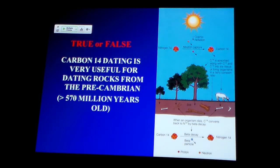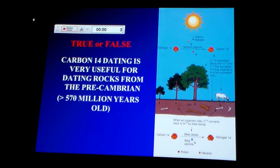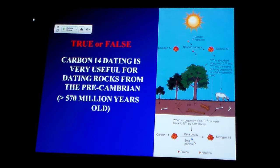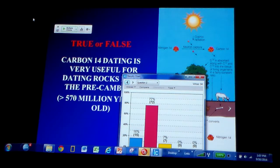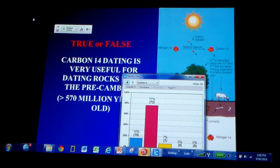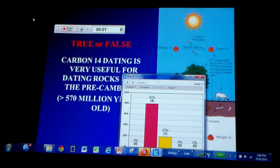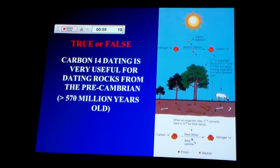True or false: C-14 dating is very useful from the Archean to Precambrian, greater than 570 million years old. Of course, 91 votes say it's good for about maybe 75,000 years. 570 million is way, way beyond the capability of this technique — millions of years beyond it.